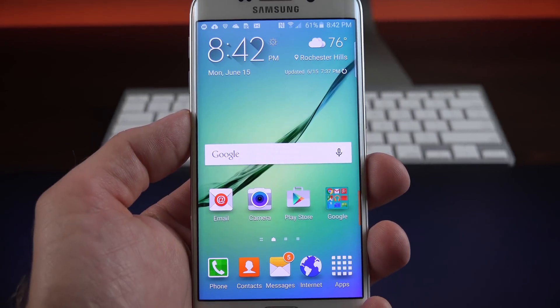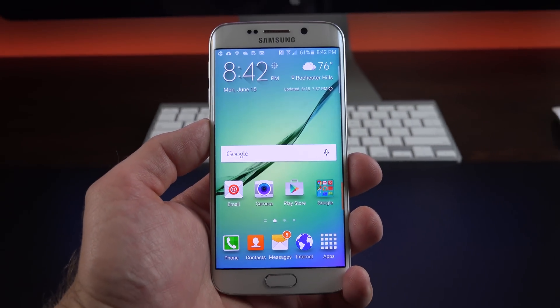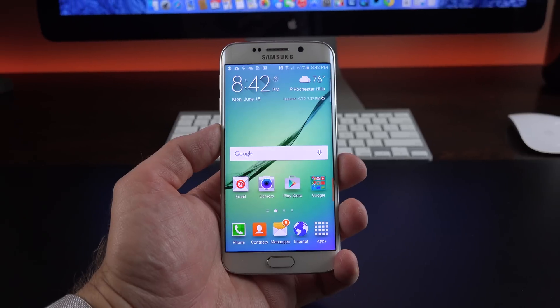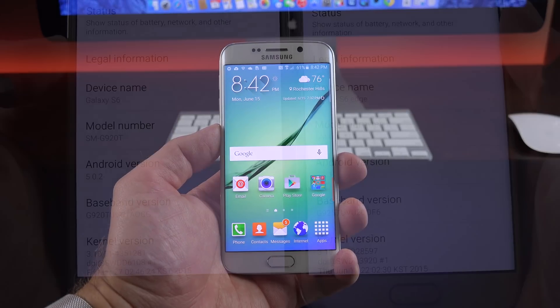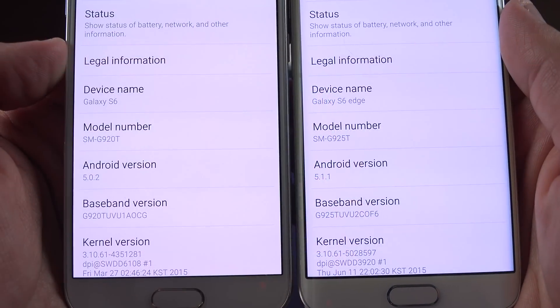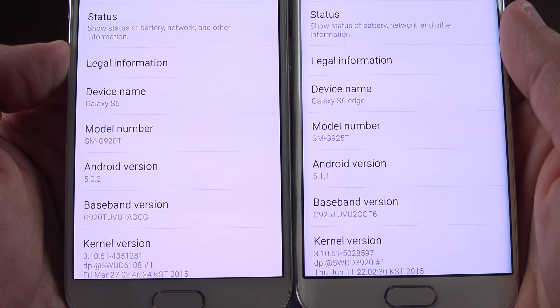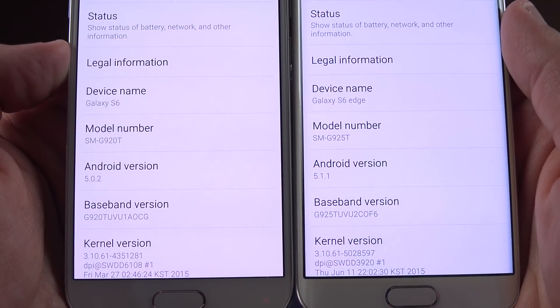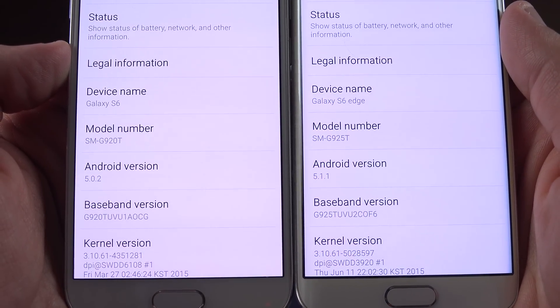What's up guys, Mike here, the Detroit Borg with a quick look at Android 5.1.1 on the Galaxy S6, which introduces some software tweaks and some performance improvements.